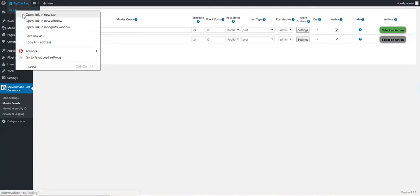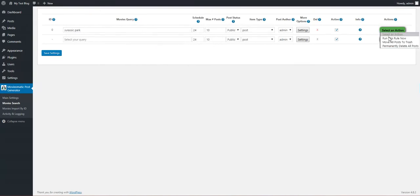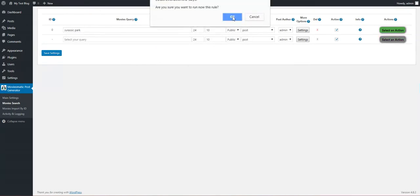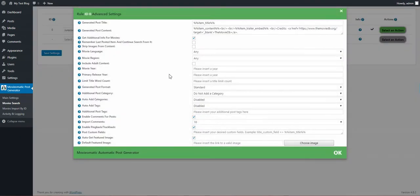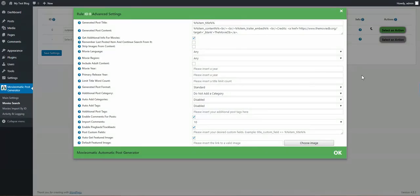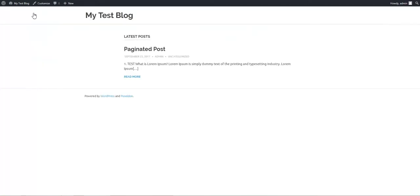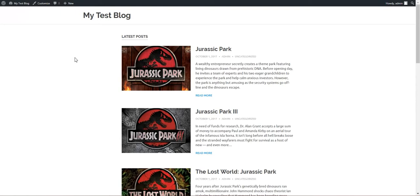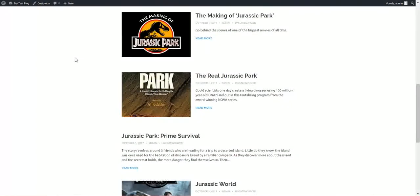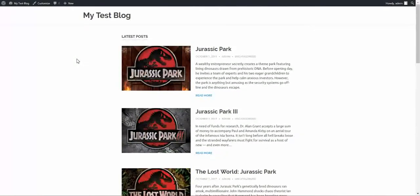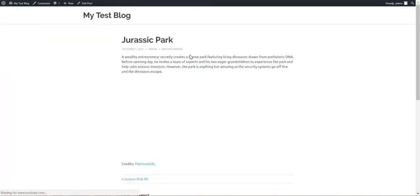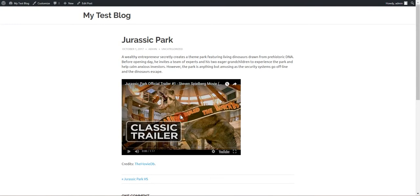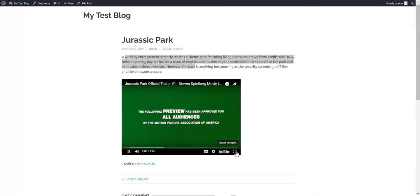Let's have a look at our blog. At first it is almost empty, it just has a paginated post example. So let's run the rule. Rule running shouldn't take very long to finish, but note that if you check these settings, one additional API request will be made for each movie and it will take a bit longer. But it is finished already. Let's refresh our blog and the movies are here. Let's have a look at one. Notice the movie description and trailer.